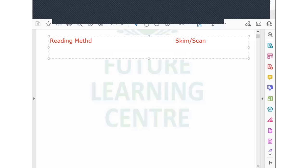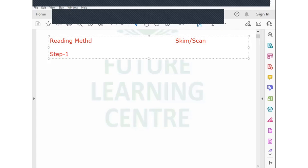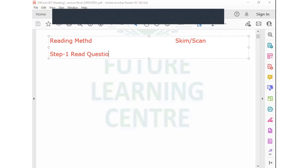In the reading method, step one is when you start this method — you read the questions. When you read questions, you are trying to understand what the question is actually saying, and while reading, you mark your keywords. A question can highlight important information correctly so that you know what the question is all about — it's the crux basically.